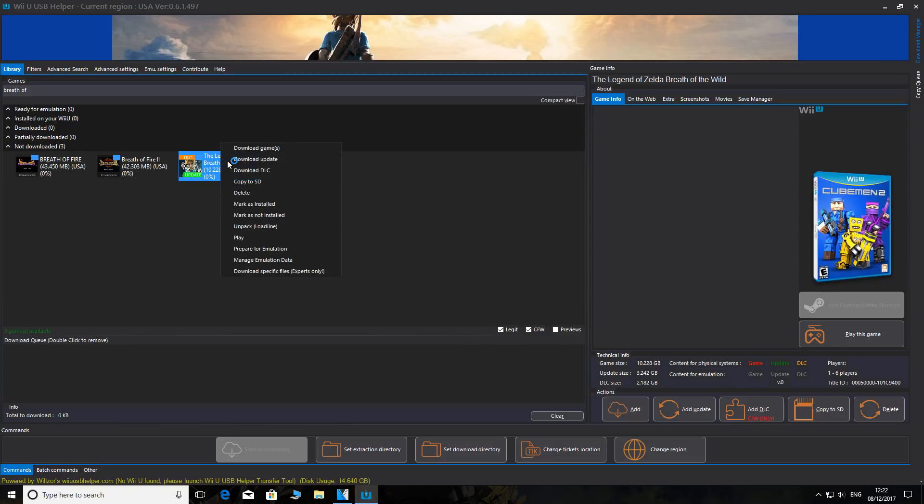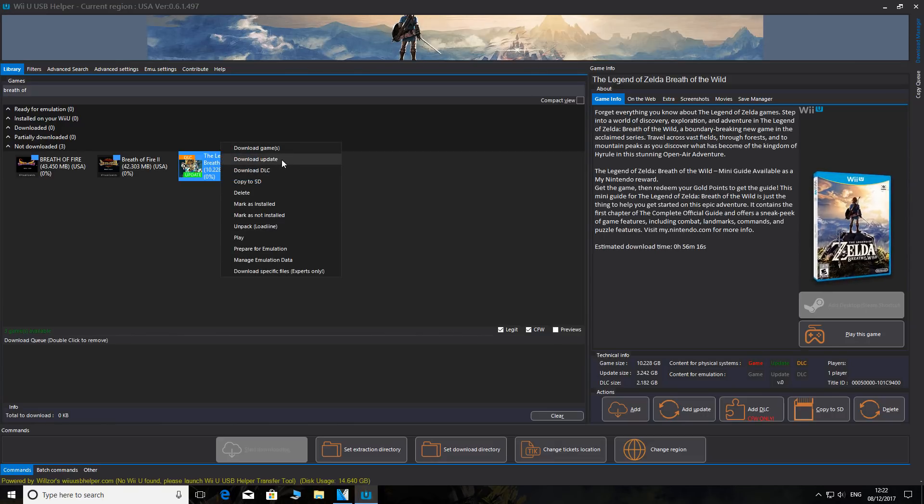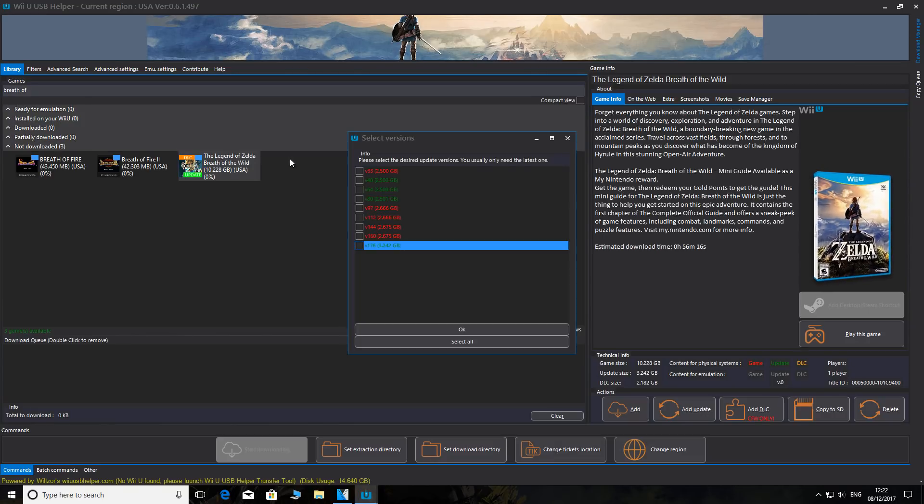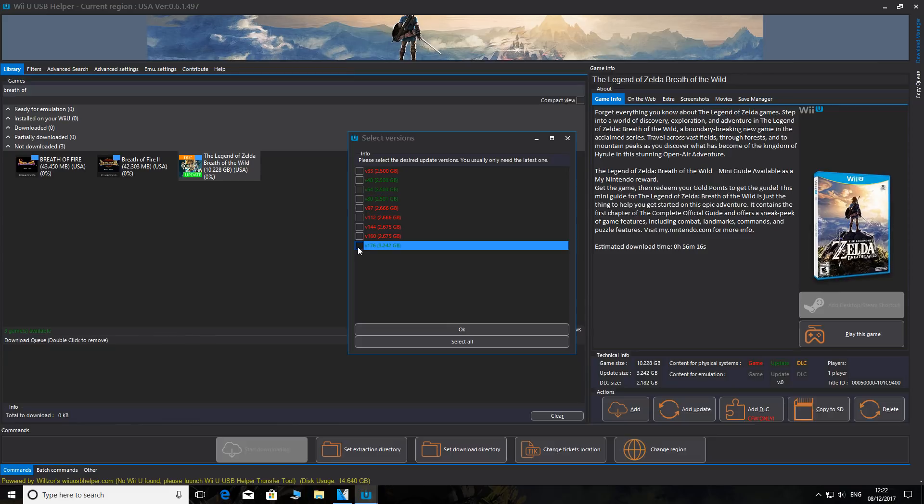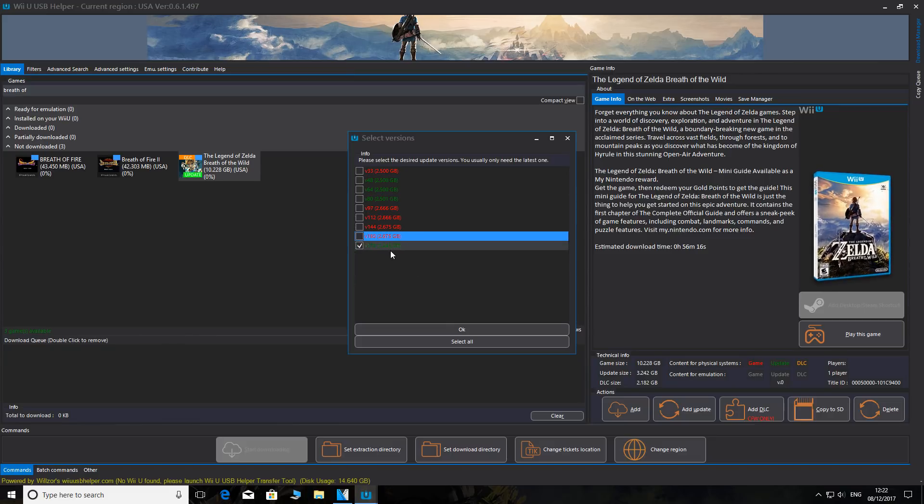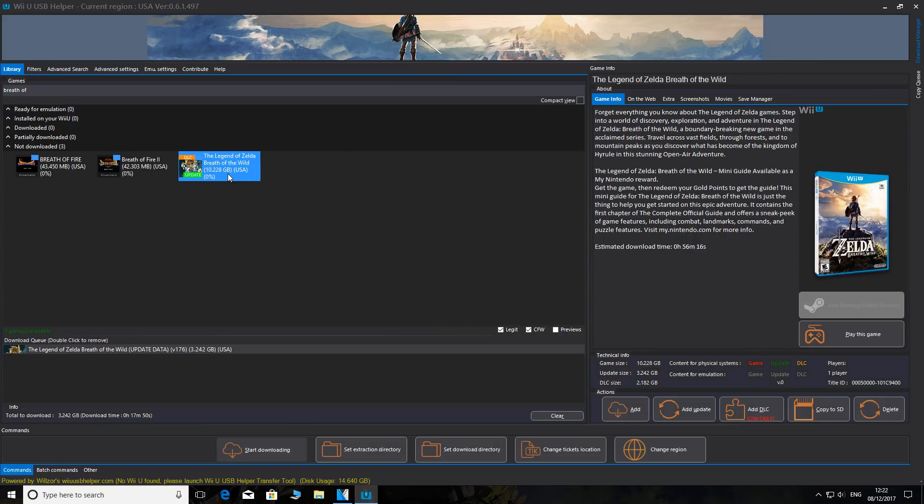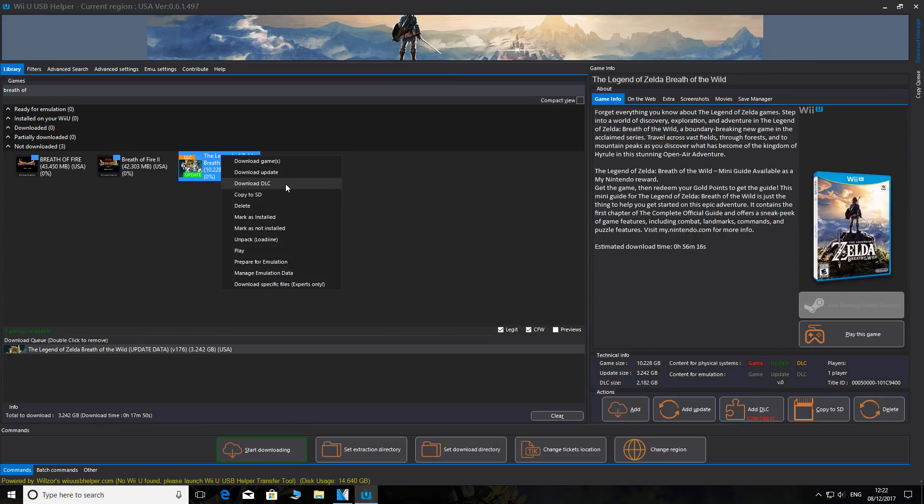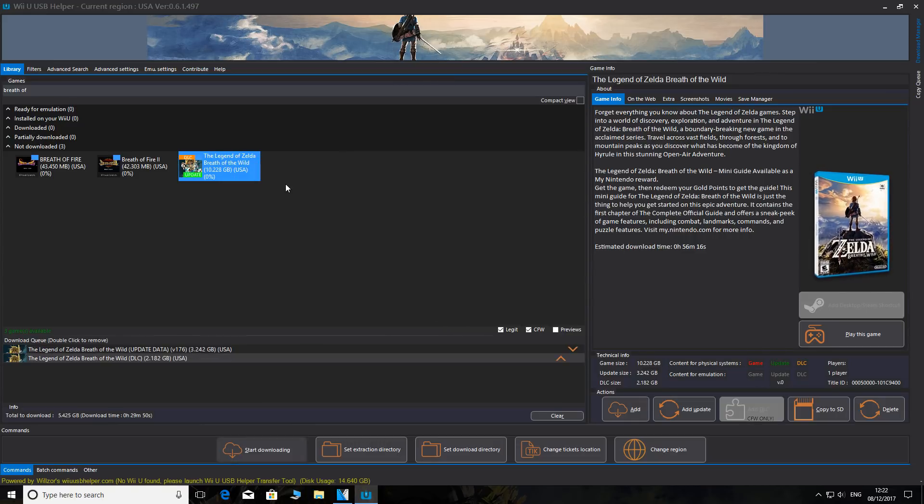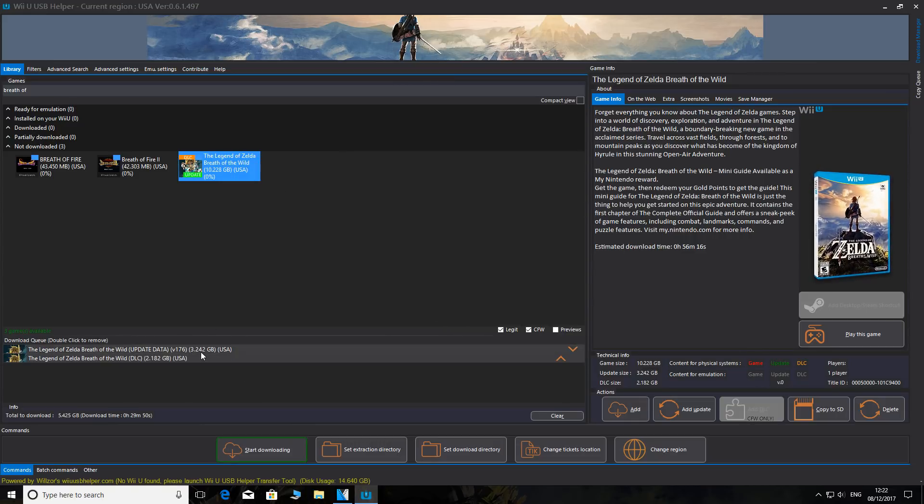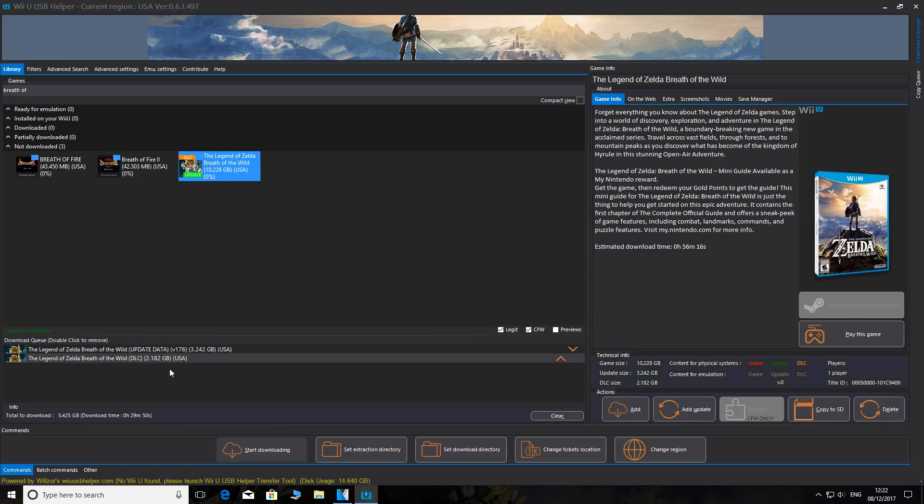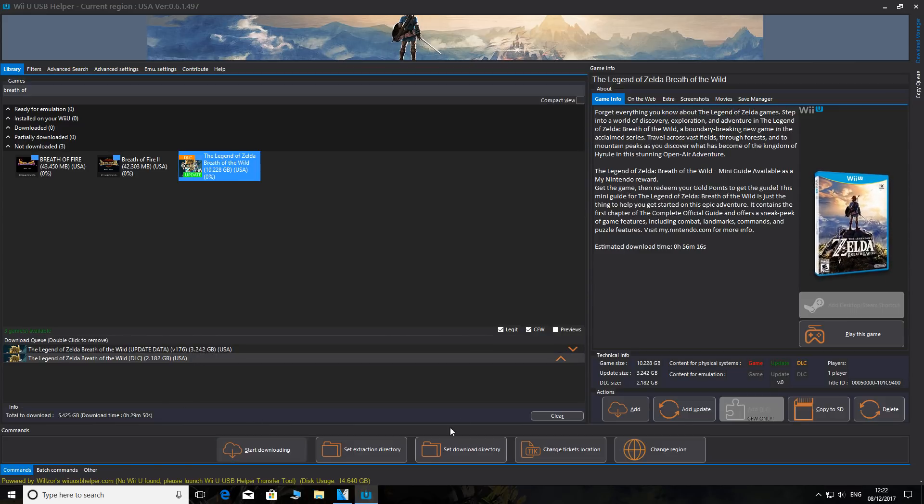What we're going to do is right-click and we have two options. We're going to download update and pick 176 - you can see that 176, which is 3.2 gigabytes. We're going to say okay. Right-click again, download DLC, and there you go. So it's 3.2 for the update and 2.2 gigabytes for the DLC.